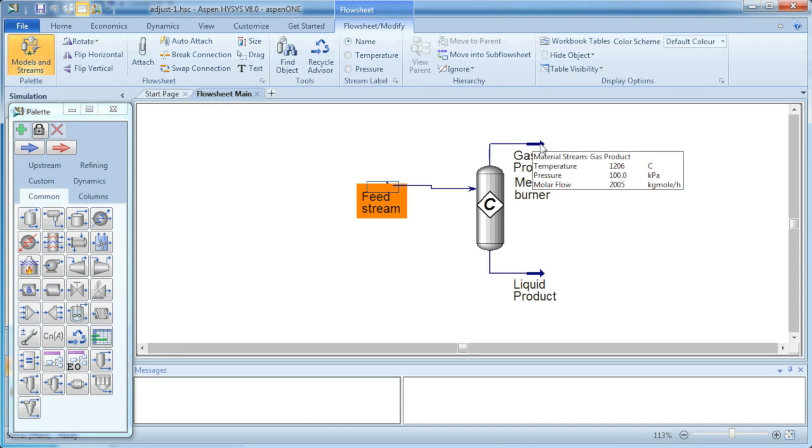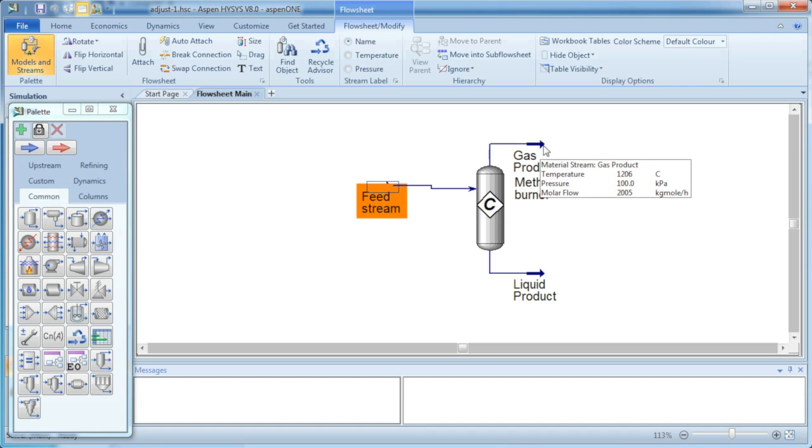So for example, we're going to look at how you would use the adjust block to change the temperature of this feed stream so that we've got a different temperature in our gas product stream.